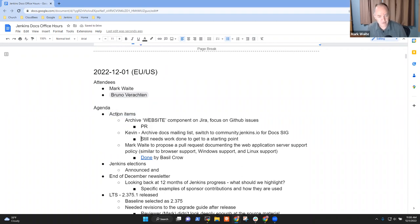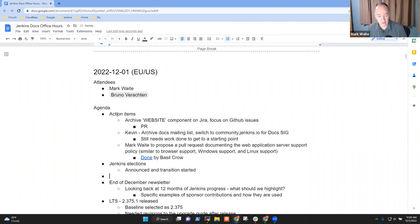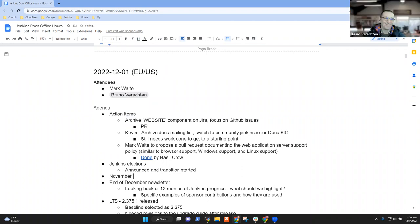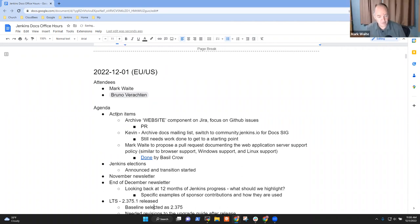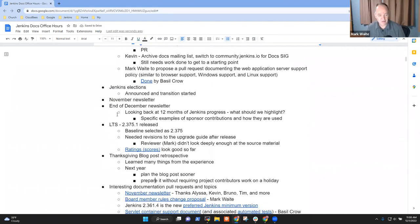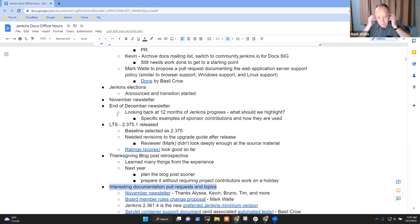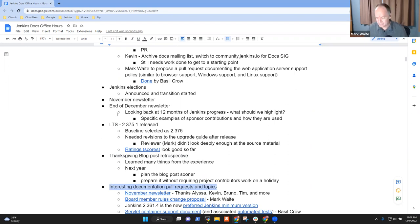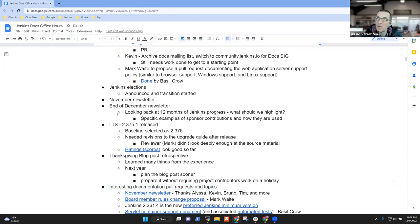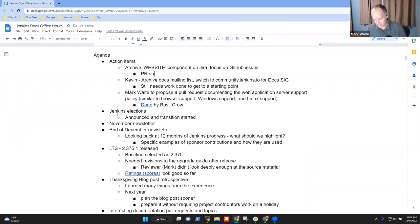Action items: Jenkins elections, end of December newsletter - actually, we should note November newsletter too, that's a good one to highlight. LTS 2.375.1, Thanksgiving blog post retrospective, and interesting documentation pull requests and topics. Anything else that needs to go on the agenda, Bruno?